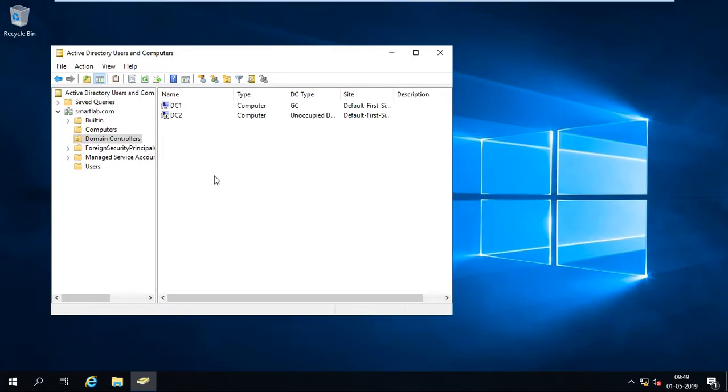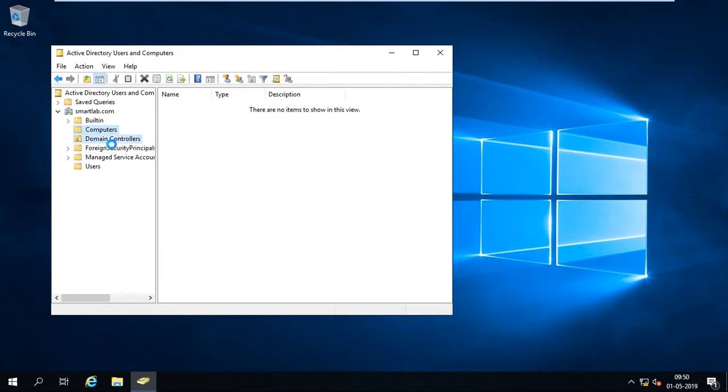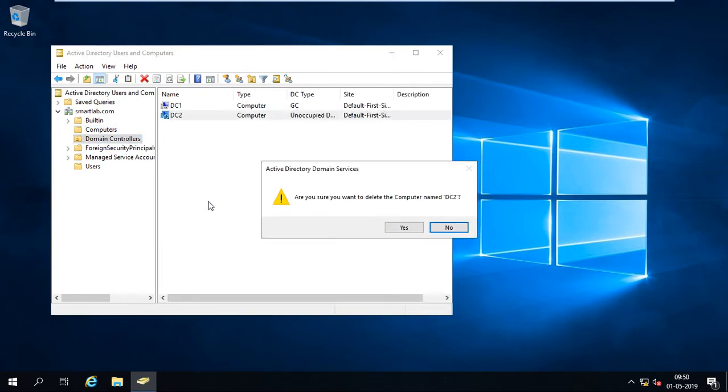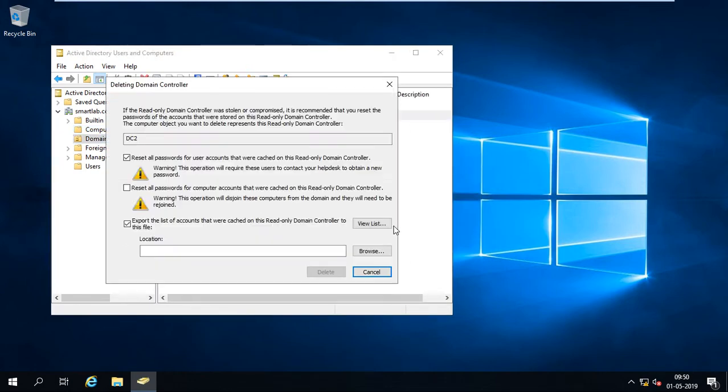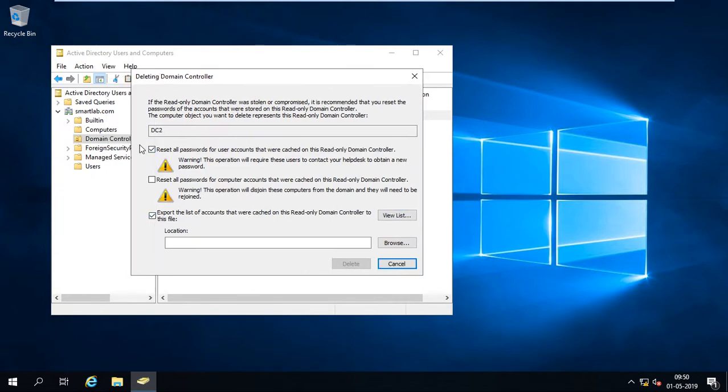Here you can see that the DC2 is already here, so I have to delete this account from here. So before deleting, we have to see some options over here.